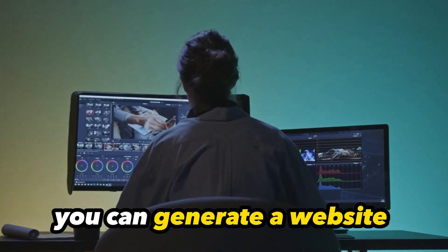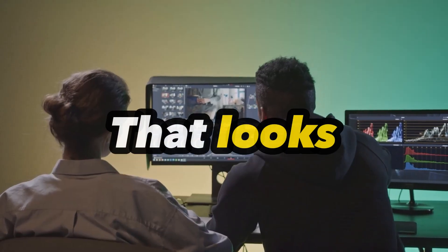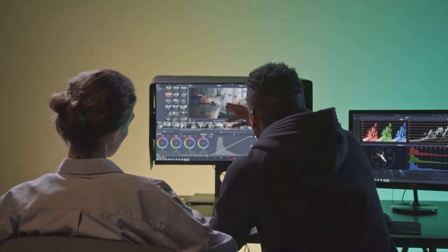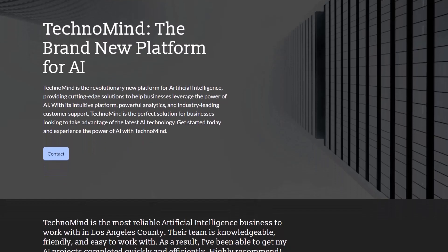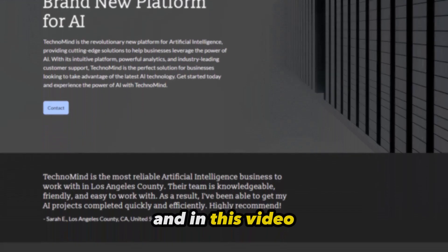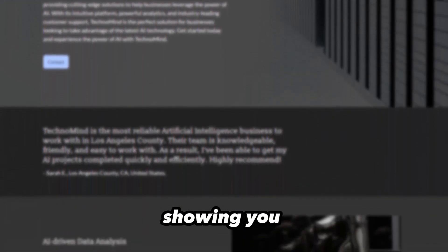In just 5 minutes, you can generate a website that looks like this, entirely through the use of AI. And in this video, I'll be showing you exactly how.